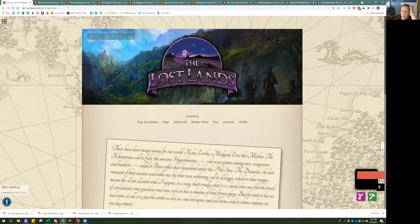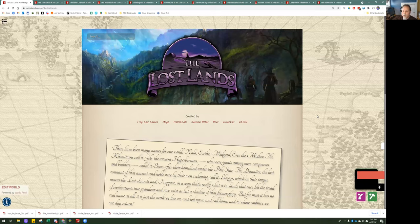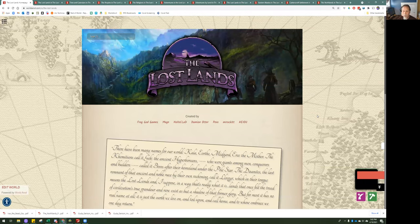With that, I'm going to go into my ten-cent tour and work through it under the assumption that you're here to learn a little bit about it — what does the Lost Lands look like in World Anvil, and how can you use it for your gaming and to learn more about the world?